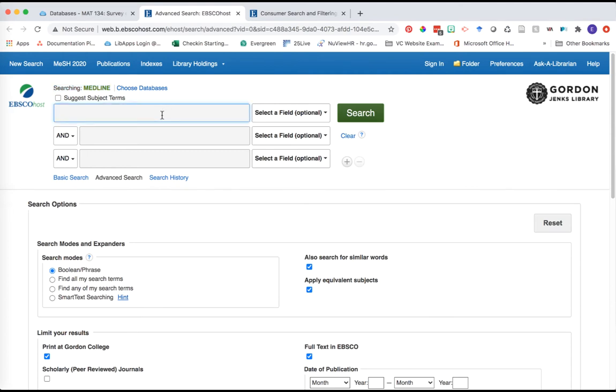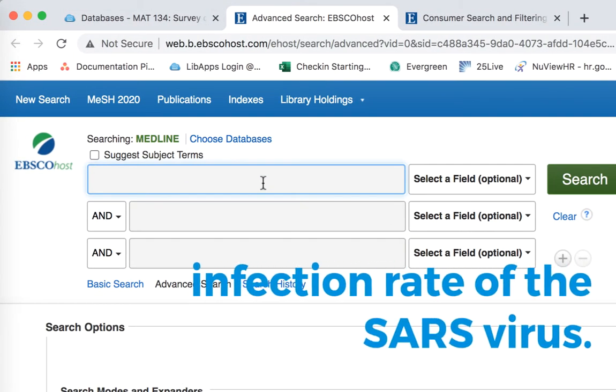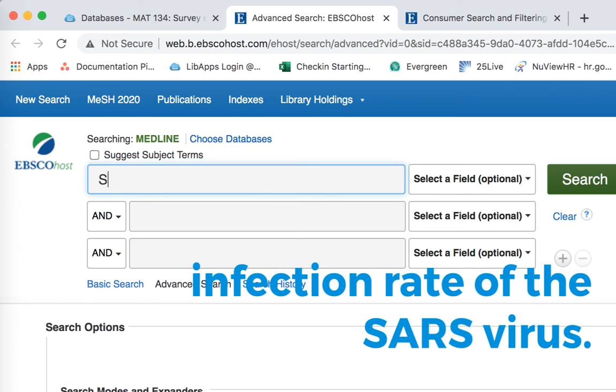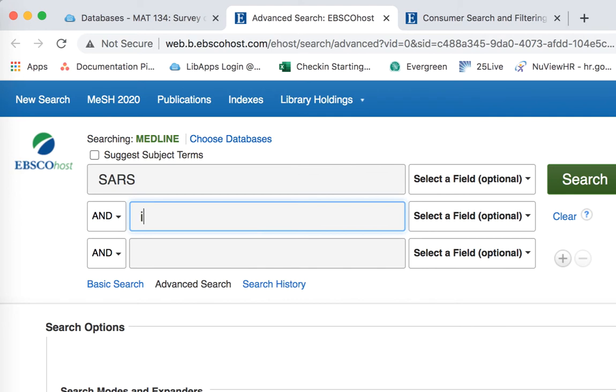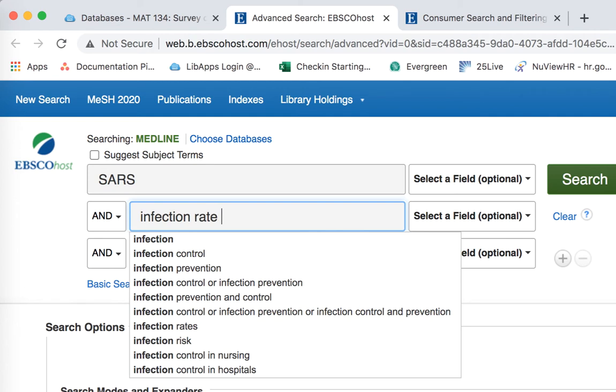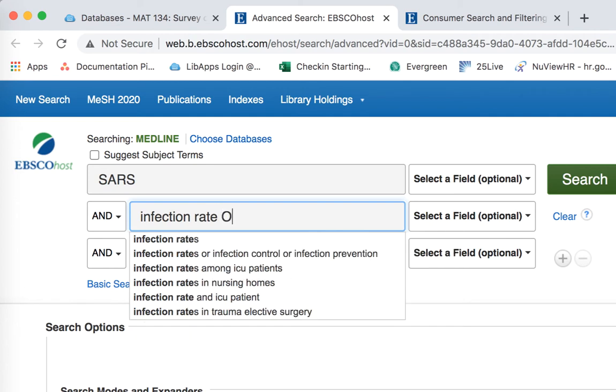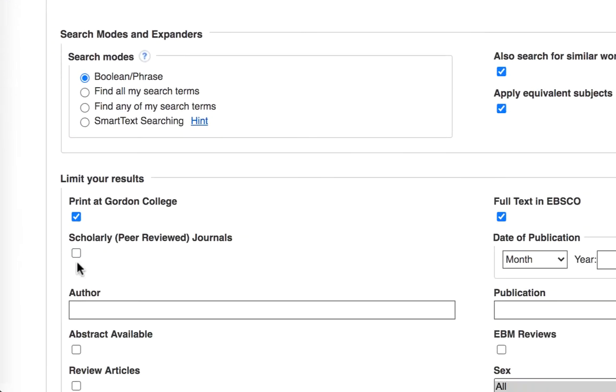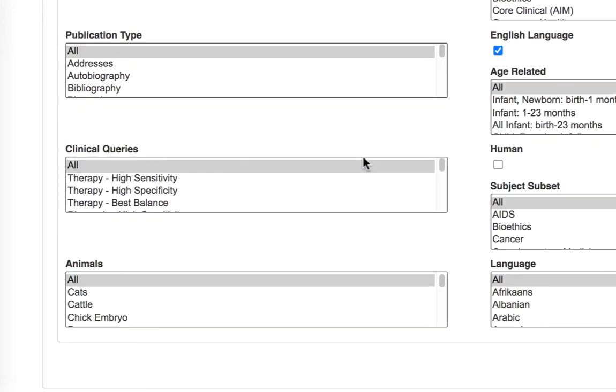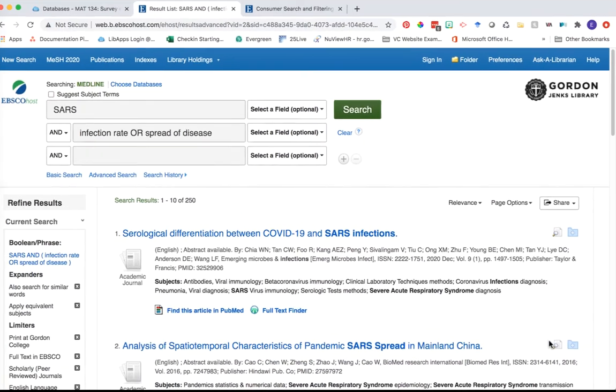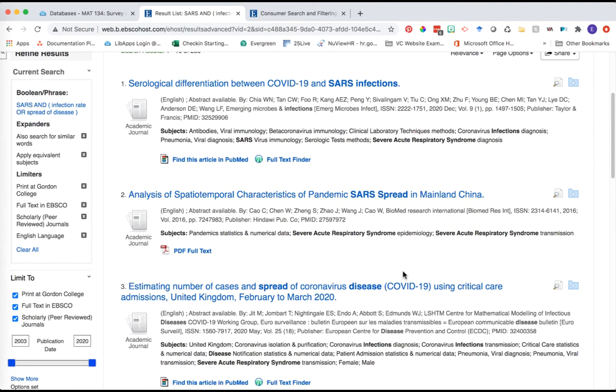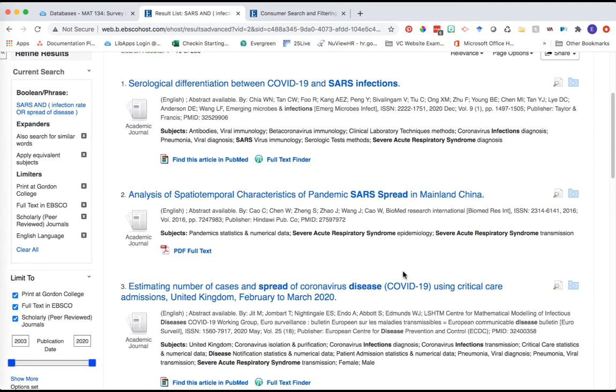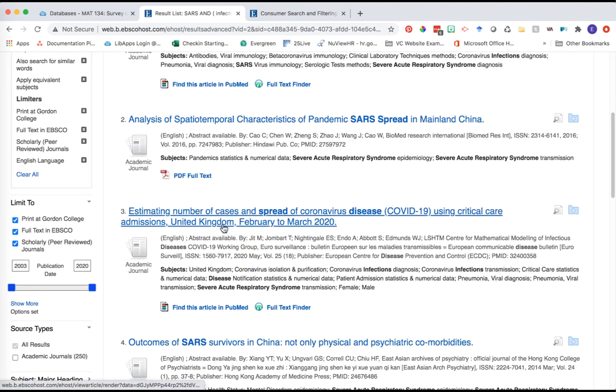Let's enter keywords thinking about them as variables. Let's say we want to look at the infection rate or spread of disease within a particular disease - we'll use SARS. We're searching by that virus first, then for my second term we want 'infection rate OR spread of disease.' Select the scholarly peer-reviewed checkbox. Notice this time when we scroll down, we don't have those handy image filters, but that's okay. As I'm scrolling through, I'm glancing at the titles that will be most helpful for tracking a rate of change. I notice this one: 'Estimating Number of Cases in Spread of the Corona Disease in the UK.'